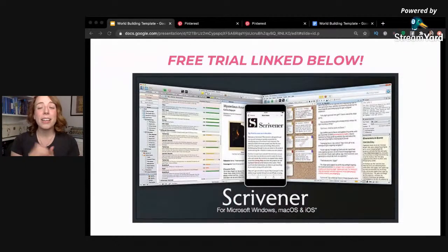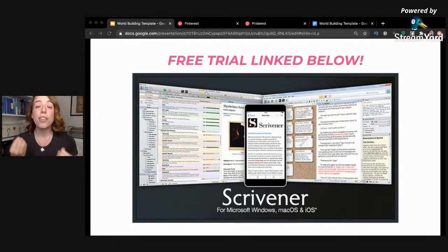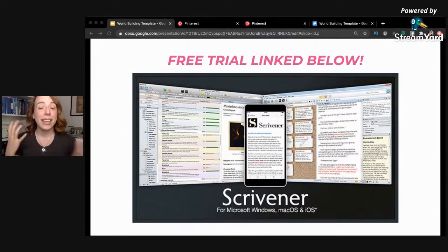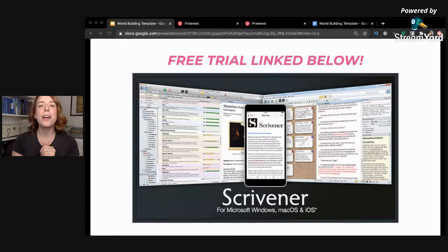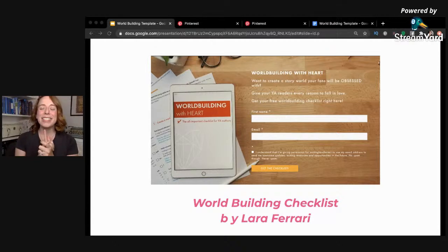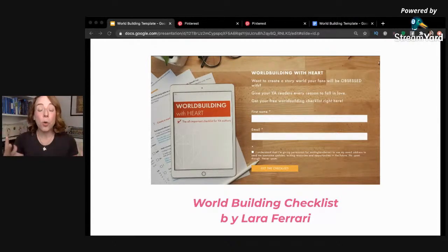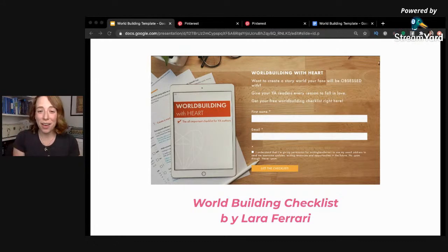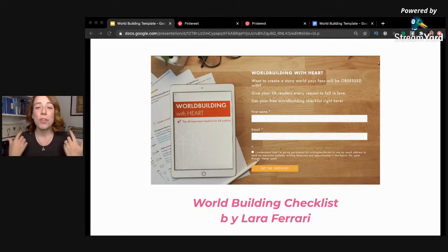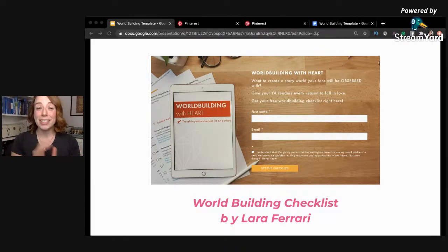I also wanted to let you know that you can get Scrivener for 30 days for free, and Jane and I have a bunch of tutorials if you're totally overwhelmed by it — those are linked down below. Another thing: my friend Laura Ferrari has a world building course specifically geared towards young adult authors, and she gave me a link to a free world building checklist that goes in-depth and really talks about world building with heart. That's linked down below as well.